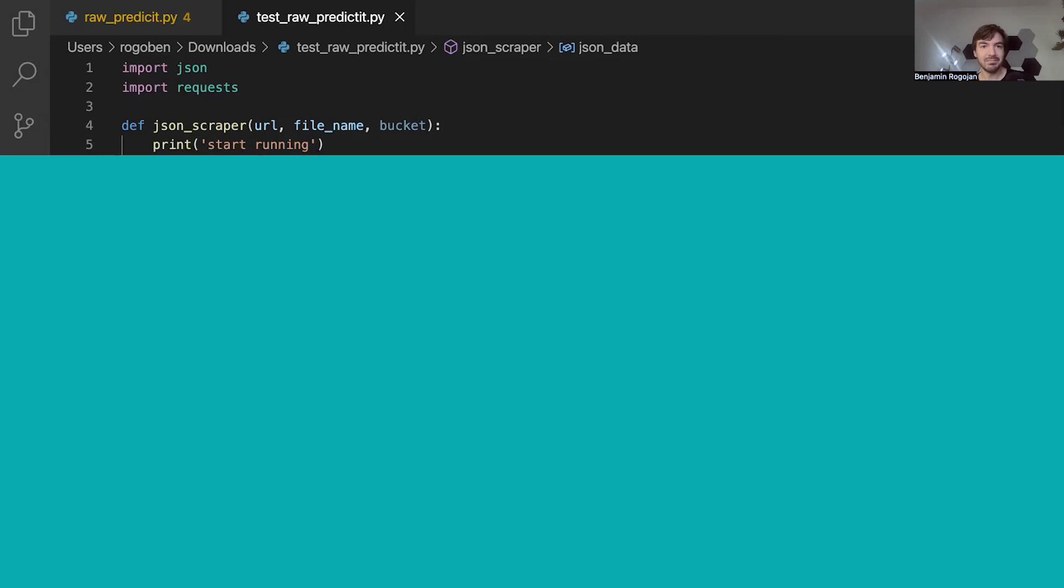And then video three, we're going to do something with it. Again, if you have some questions, please post them below. So with that, let's dive into the code.